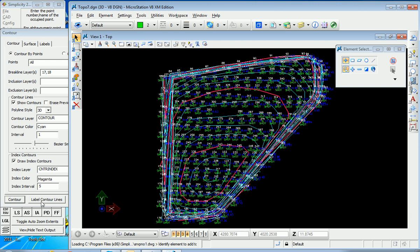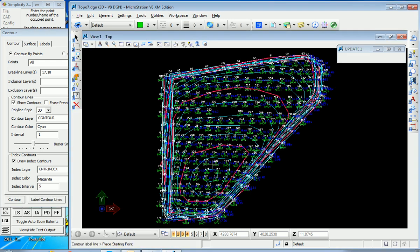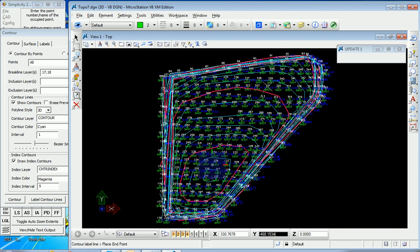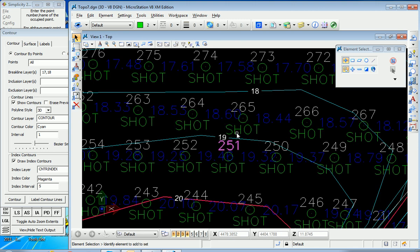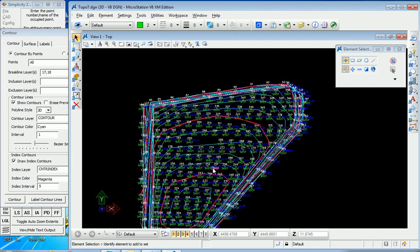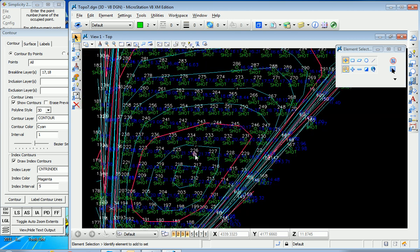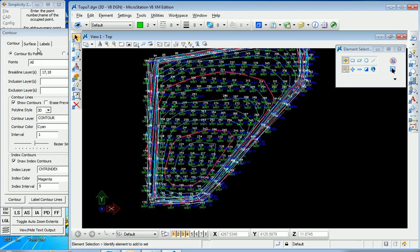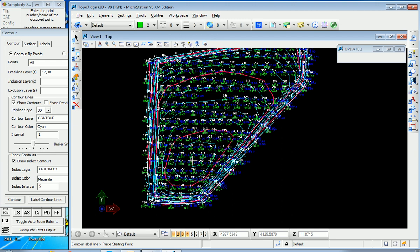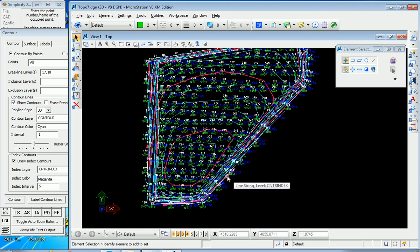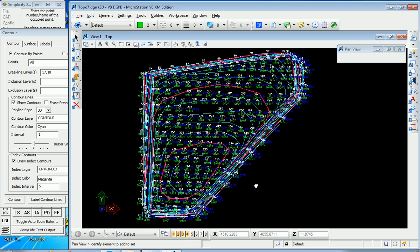And just like that the contours appear. You can also label the contour lines by clicking across a series of contours, and then the labels appear 18, 19, 20, heading up to the higher point, 21, and then 22. So that's label contour polylines by clicking across, much like in Carlson Survey and Carlson Civil.